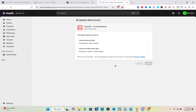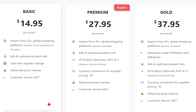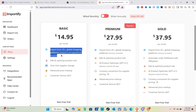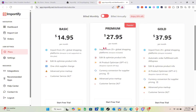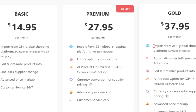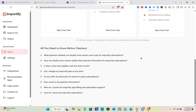Click on the install button. Then after logging in or creating your account at Importify, you'd be directed here to the plans. For this video, we are going to try the basic plan. The basic plan has the feature to import from 25+ global shopping platforms. For the premium, the price is $27.95, and for the gold, it's $37.95.